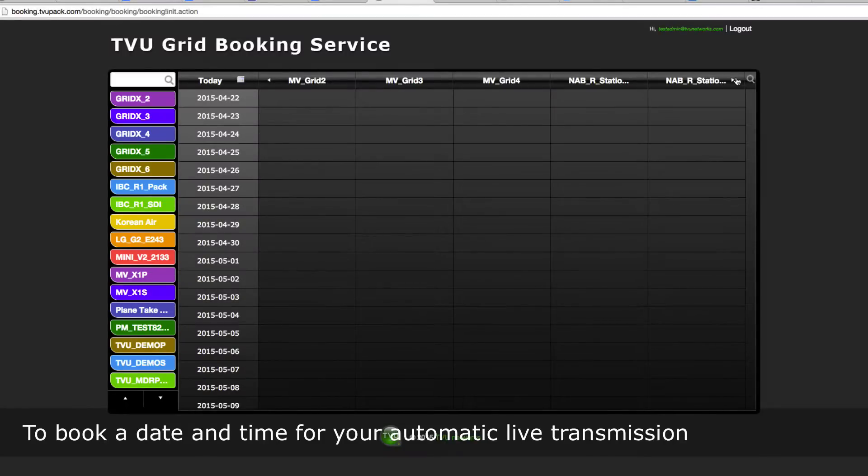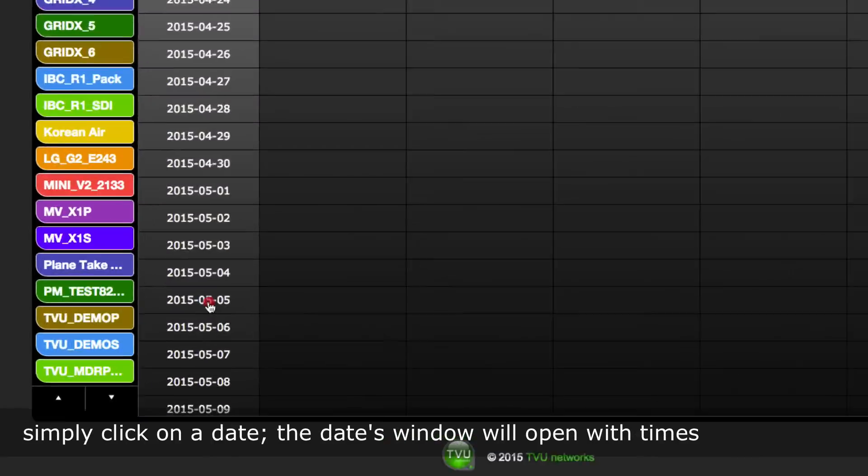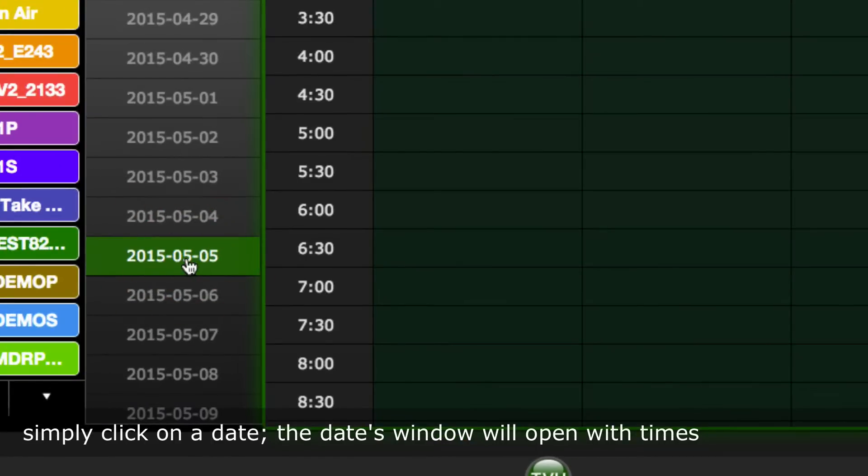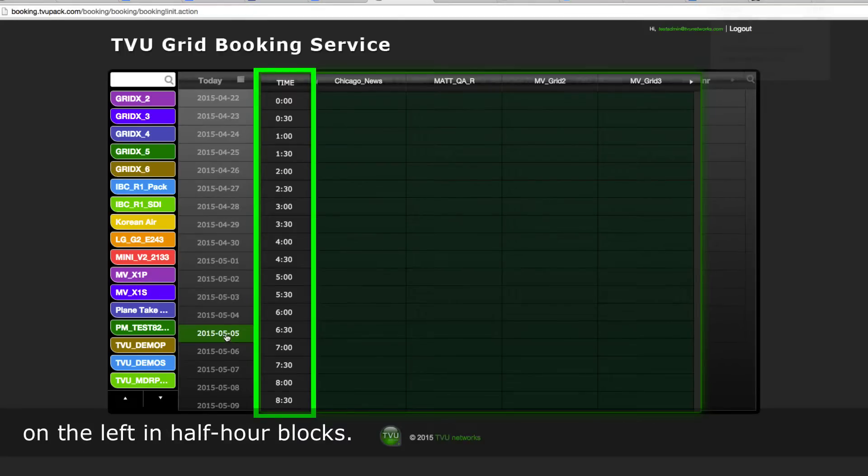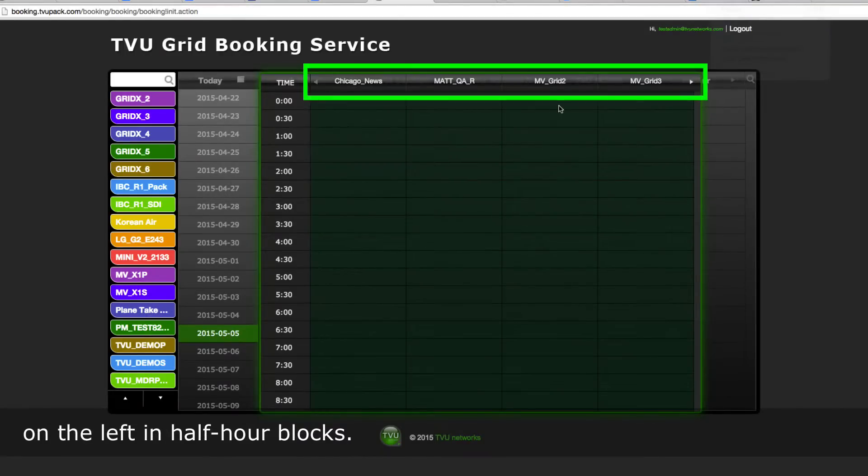To book a date and time for your automatic live transmission, simply click on a date. The date's window will open with times on the left in half-hour blocks.